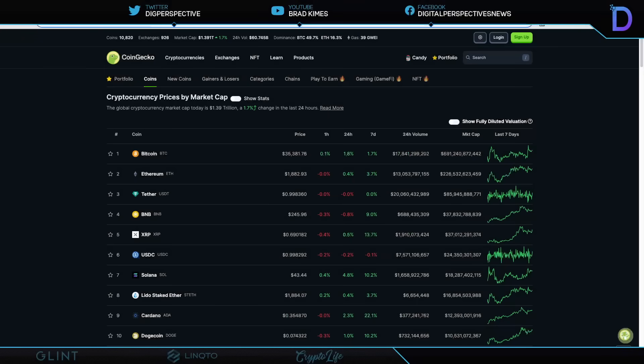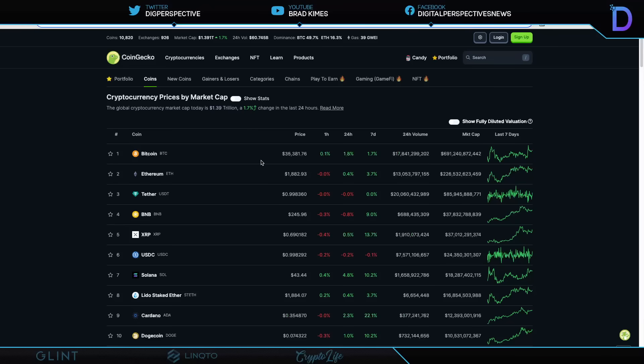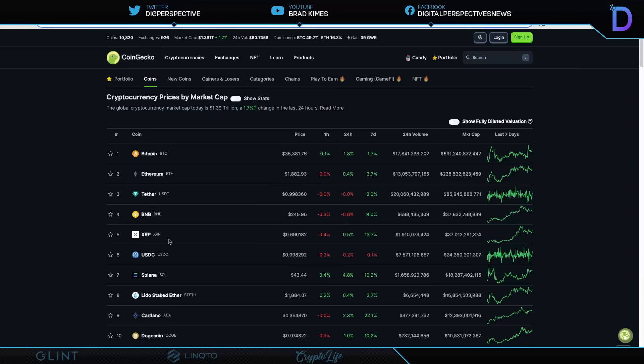Welcome back to the show. You can follow us on Twitter and YouTube for exclusive content. Right now, it's $1.39 trillion market cap for crypto. The market is up 1.7 percent. Bitcoin, $35,300 plus. Ethereum, $1,882.93. And we see the Tether market cap is $85.9 billion right there. Holy moly, that's a lot.